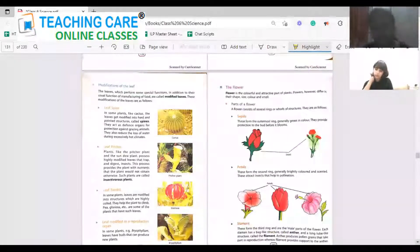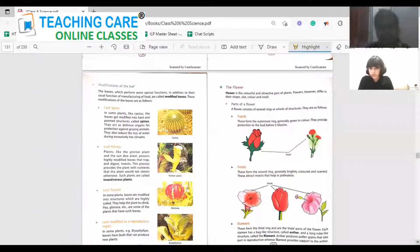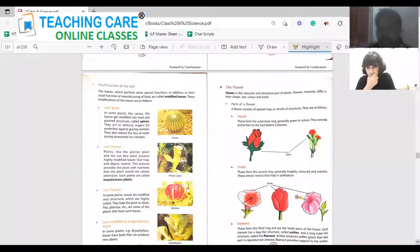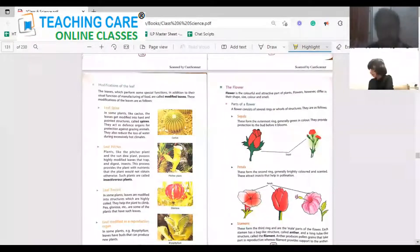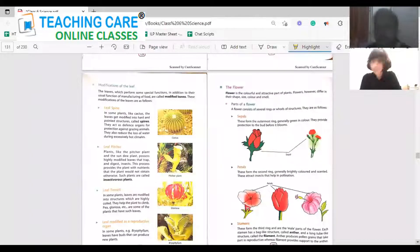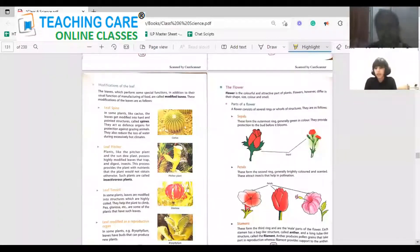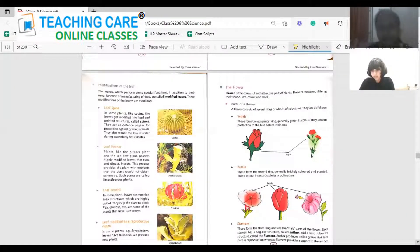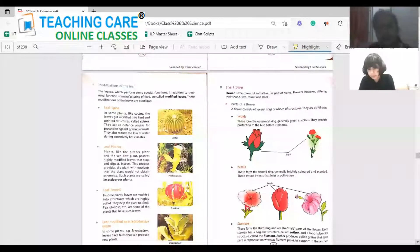Now how are leaves modified? First: leaf spine. In some plants like cactus, the leaves are modified as spines. They act as defense organs to protect the plant from grazing animals and also help avoid extensive water loss in the desert. Next: the pitcher plant. In pitcher plants and sundew plants, the leaf is highly modified to trap insects and digest them to get nutrients. These are called insectivorous plants.